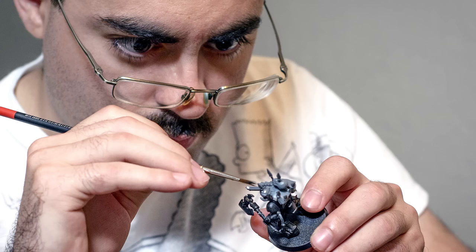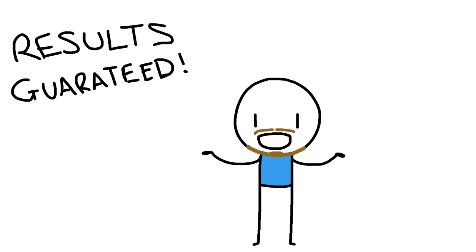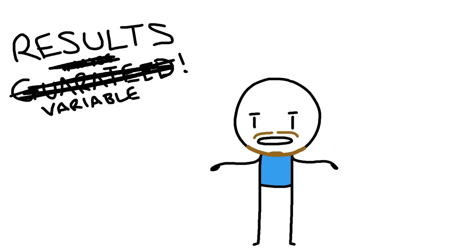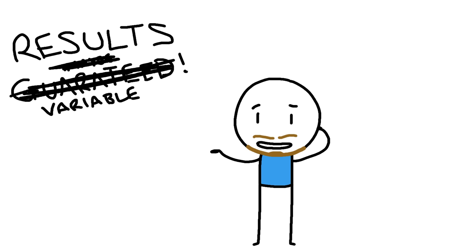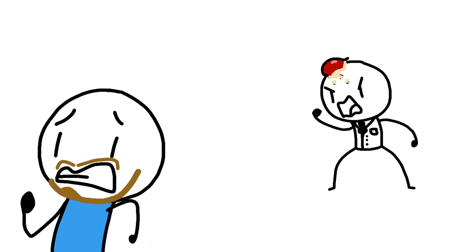However, recently I've started painting again and it was one technique that really helped me. And I guarantee, maybe probably not guarantee, that this will work for you, this one weird trick. Doctors hate me, not because of this, they just hate me for various other reasons.